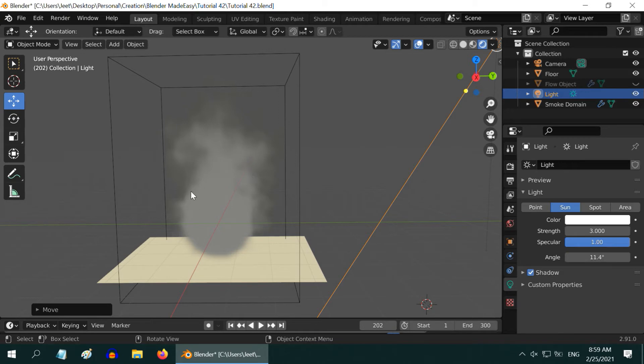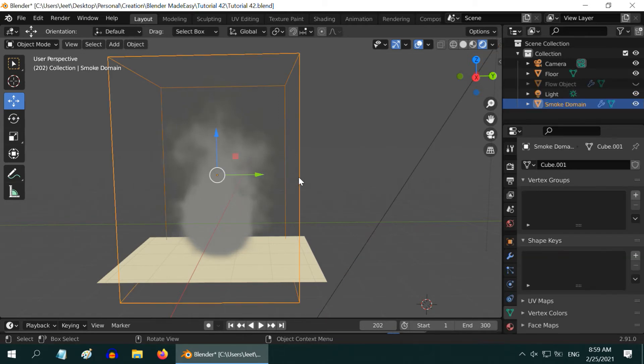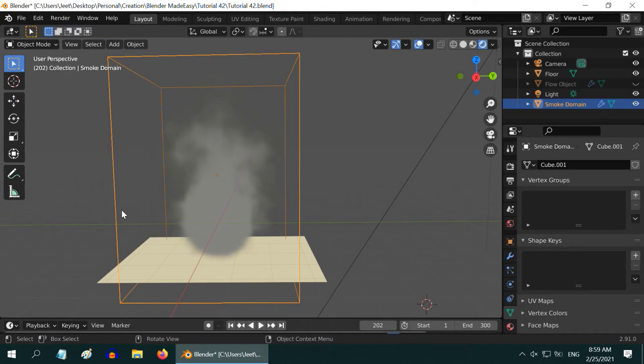It gets the color from the material of this smoke domain. So we have to make changes to its material in order to change the smoke color.